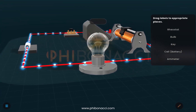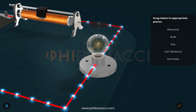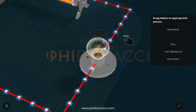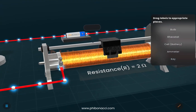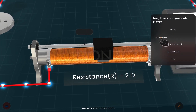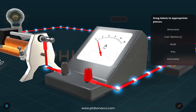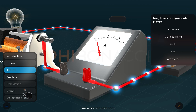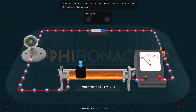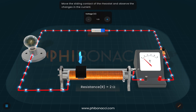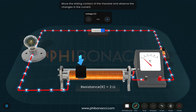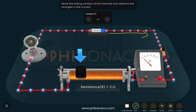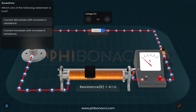Activity one requires us to drag the correct labels to their appropriate places in the circuit. We identify each component — for example, the bulb is placed correctly, and then the rheostat is identified and labeled. This way, we can check whether we are able to identify the various electrical components used in the circuit correctly. The animation shows current flowing from positive to negative, with particles representing positive charge, as the current flows through the components and enters the rheostat.